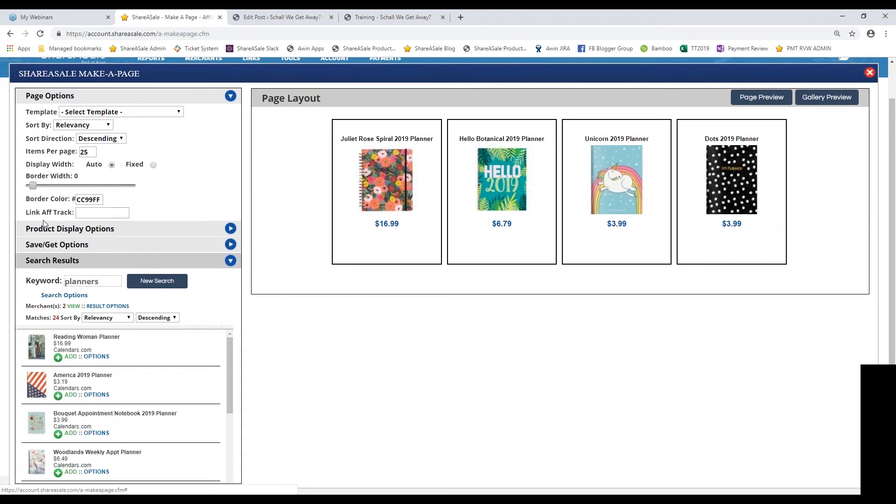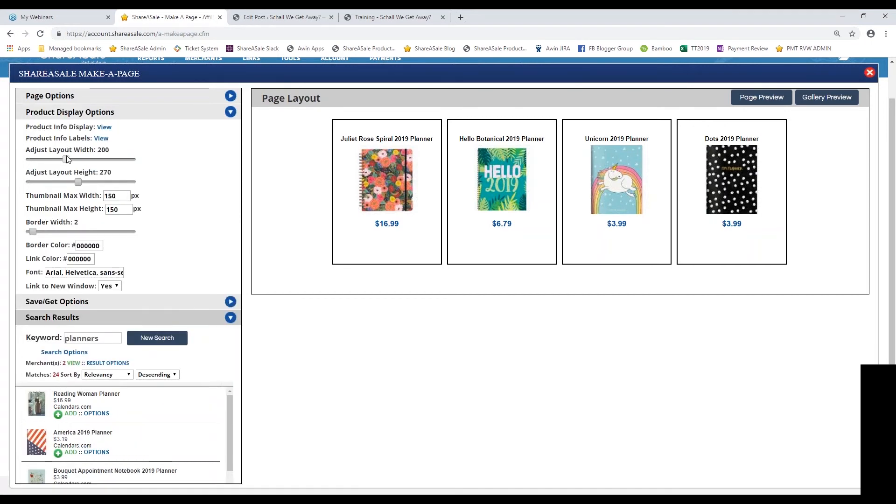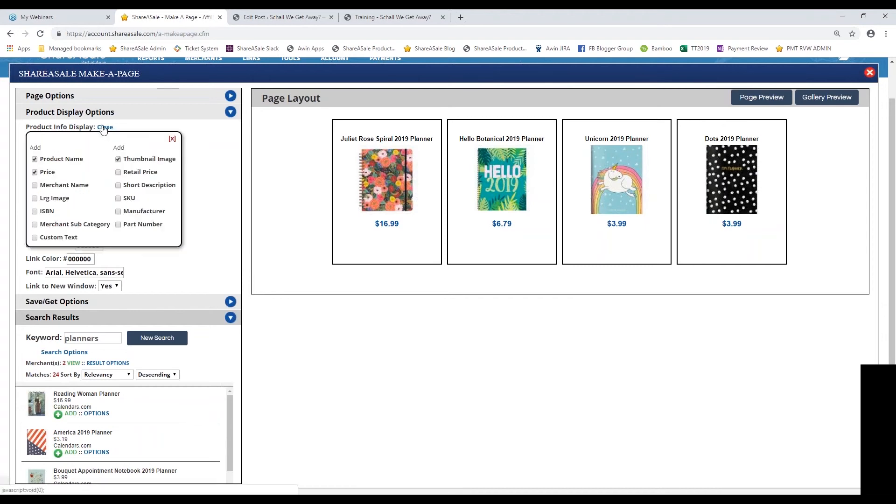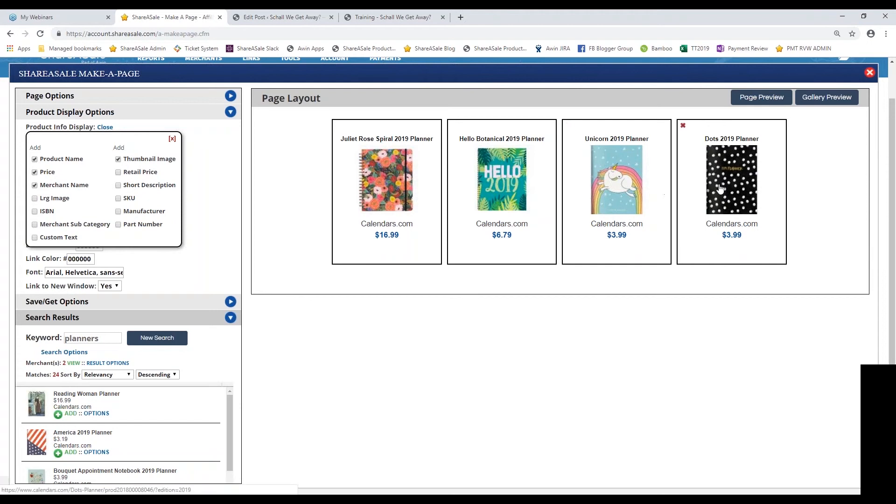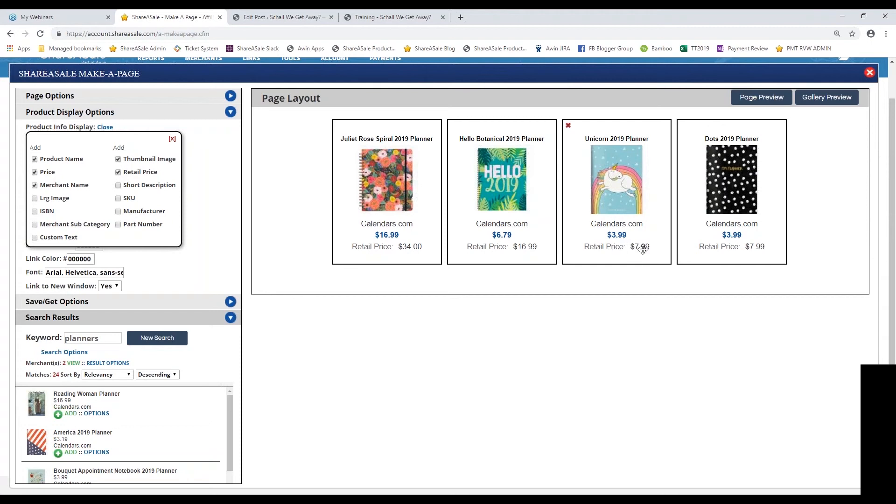Mostly you're going to be using this product display option. This is where the true customization comes into play. You can switch up what is being displayed. Maybe you are including multiple merchants in this make-a-page. You can choose to include the merchant name so that your audience knows exactly where the product is coming from. Maybe you want to show that the product is on discount. You can see here the retail price is a lot larger than the normal price here. If your readers like discounts, you might want to show them the savings that they're getting by purchasing through your website.